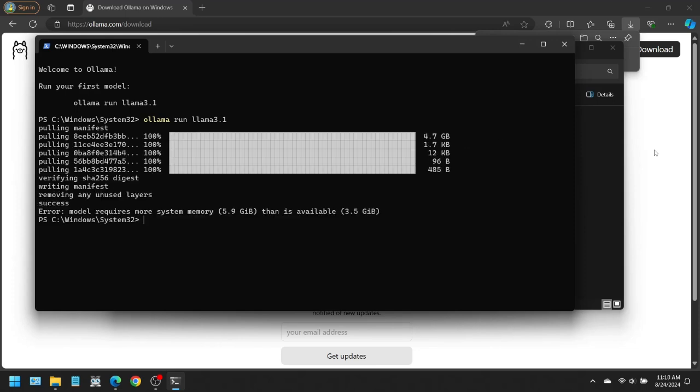When it finished, it said success. But right after that, it said error. Make up your mind. Which is it? Anyways, it looks like this computer unfortunately does not have enough RAM to run this.